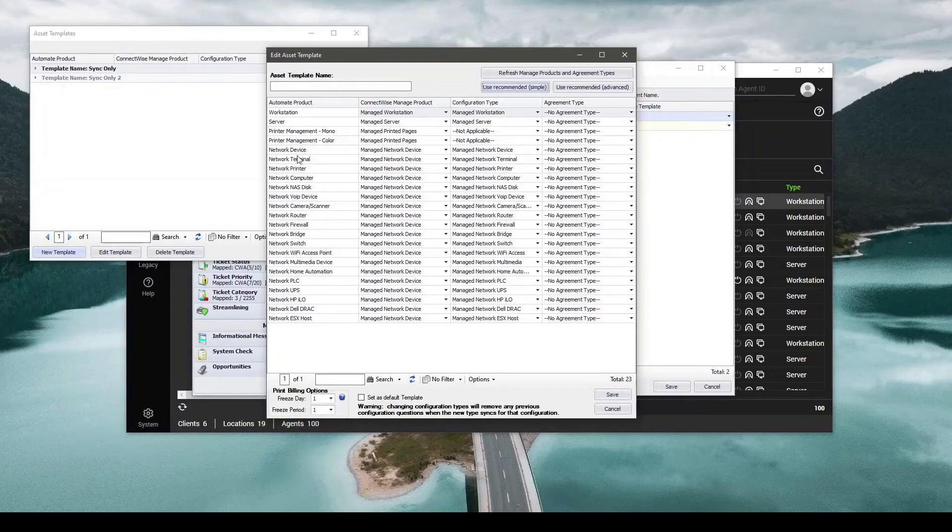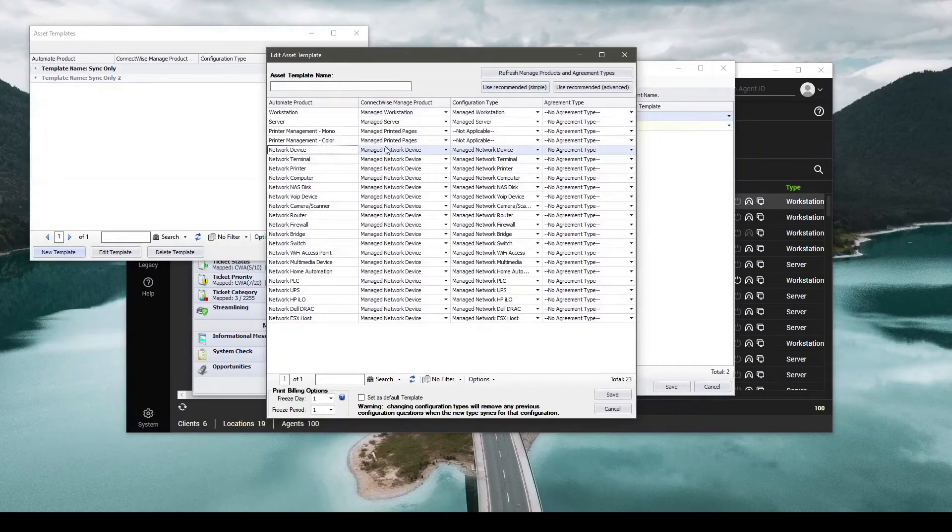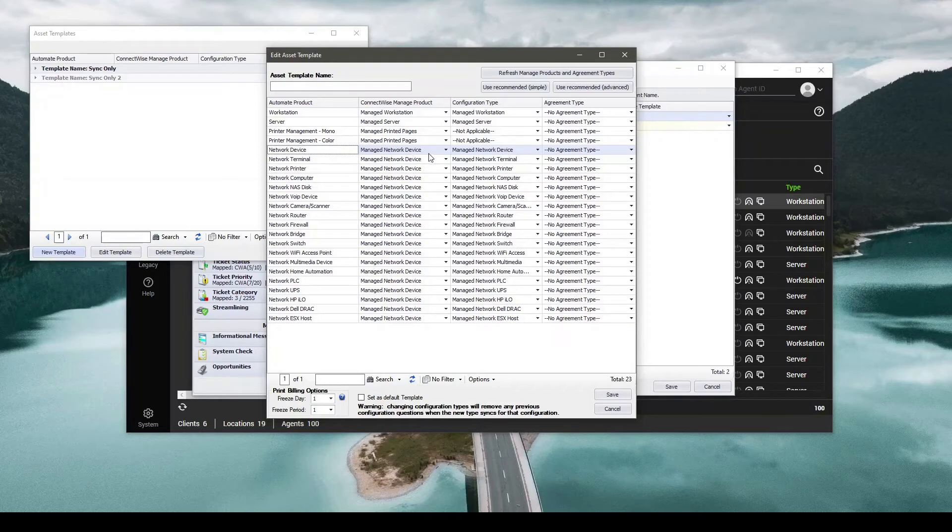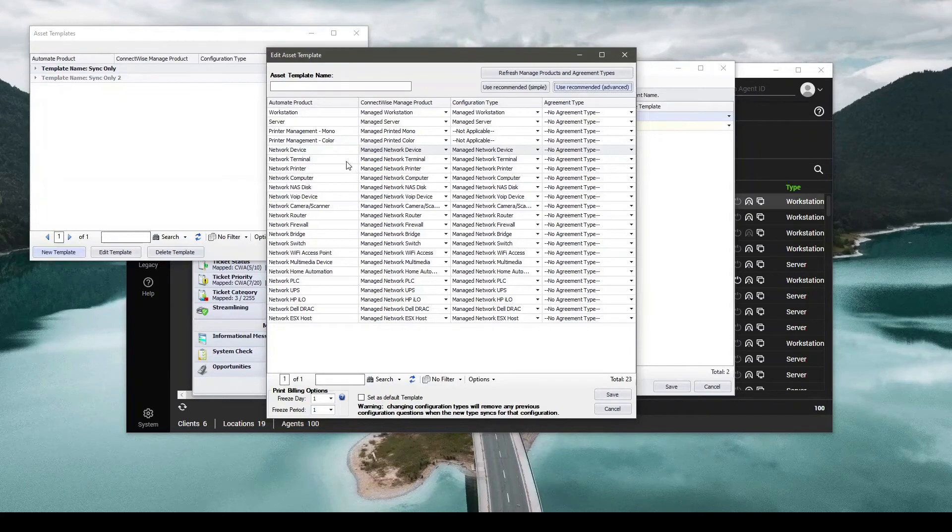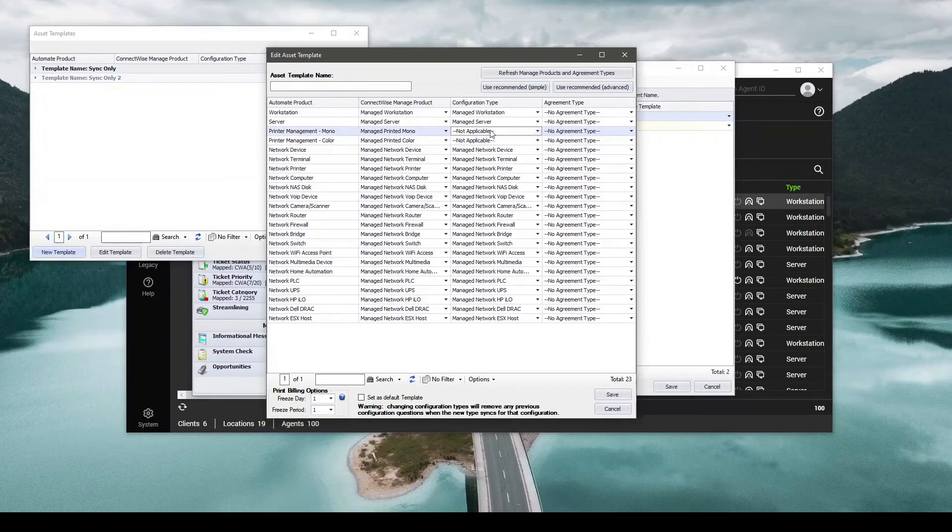As you can see, it matches a network device in Automate to a managed network device inside of Manage and also maps it to a managed network device inside of the configuration type. If I use the Advanced, it changes a couple of things. It identifies things like black and white versus color printers. And then from here you would probably have to identify what that configuration type inside of Manage is.